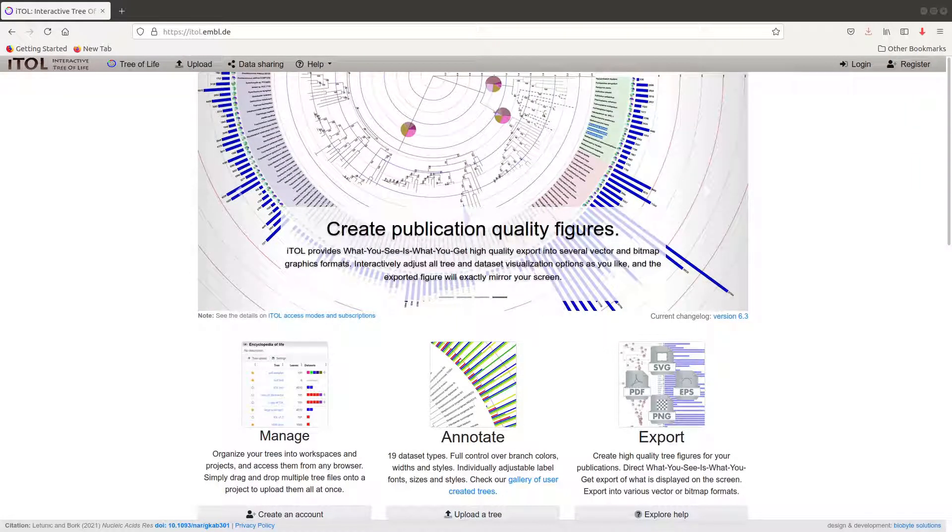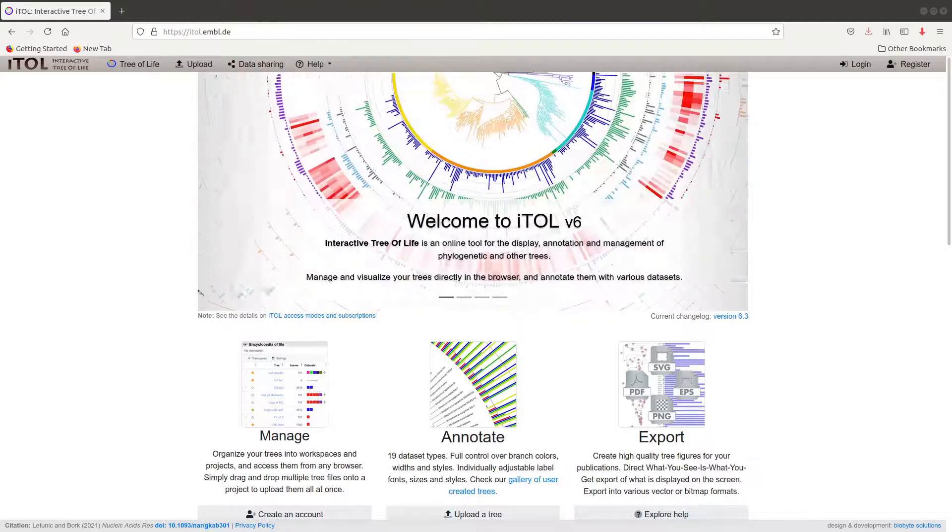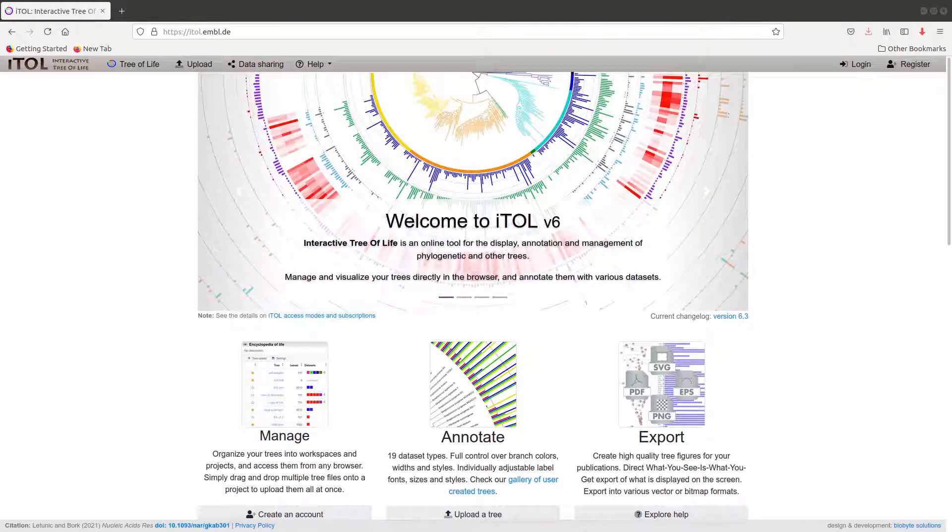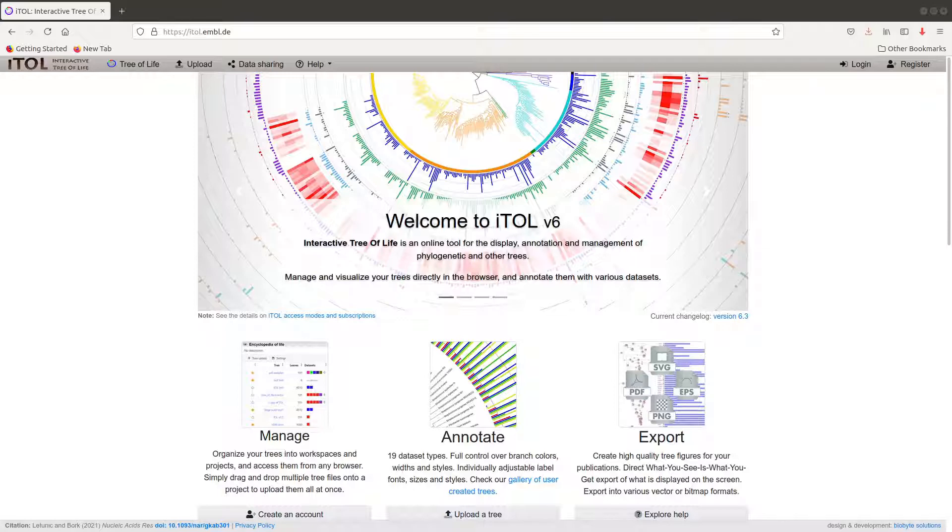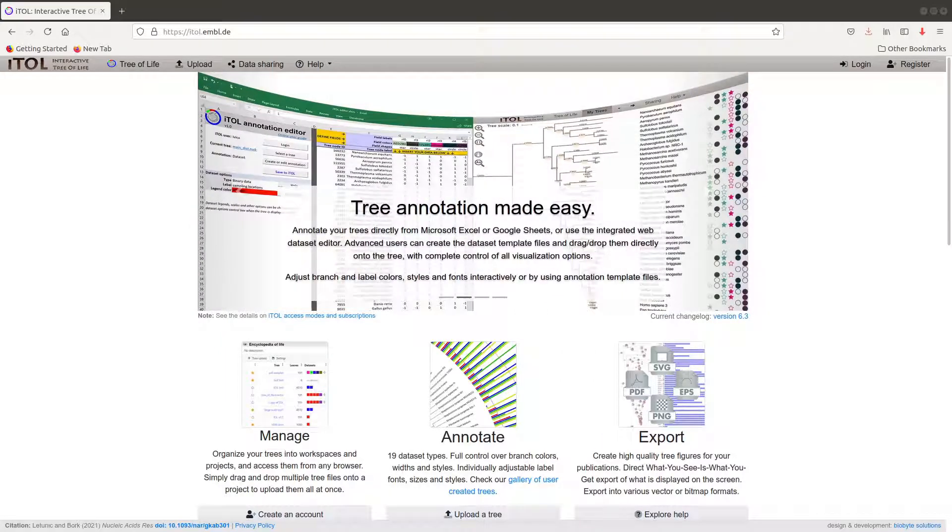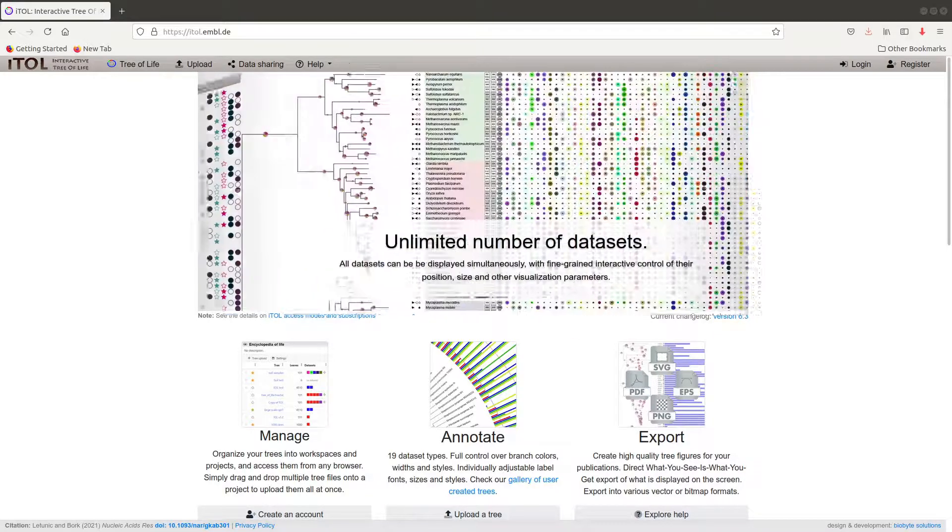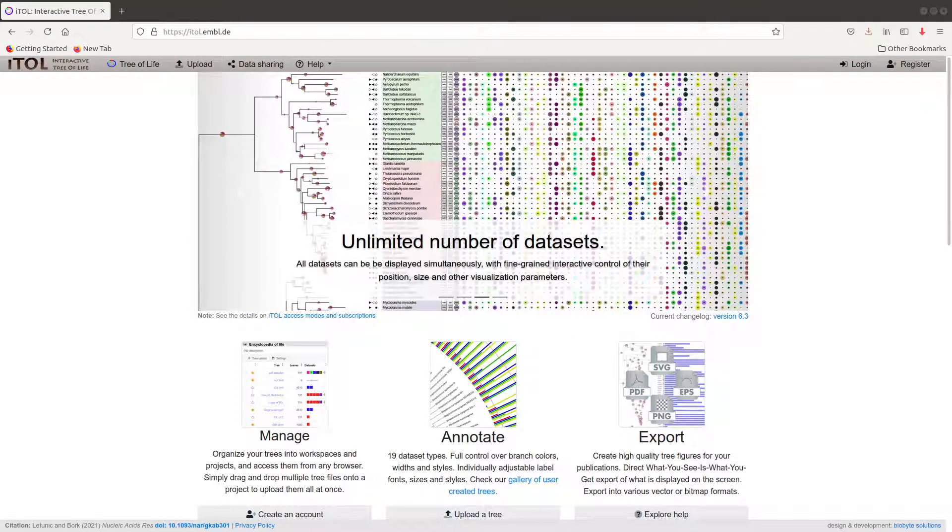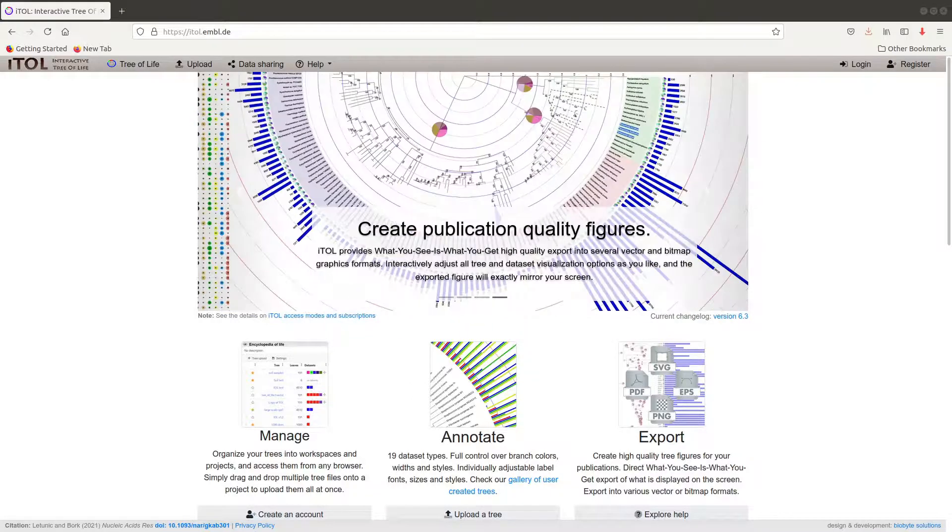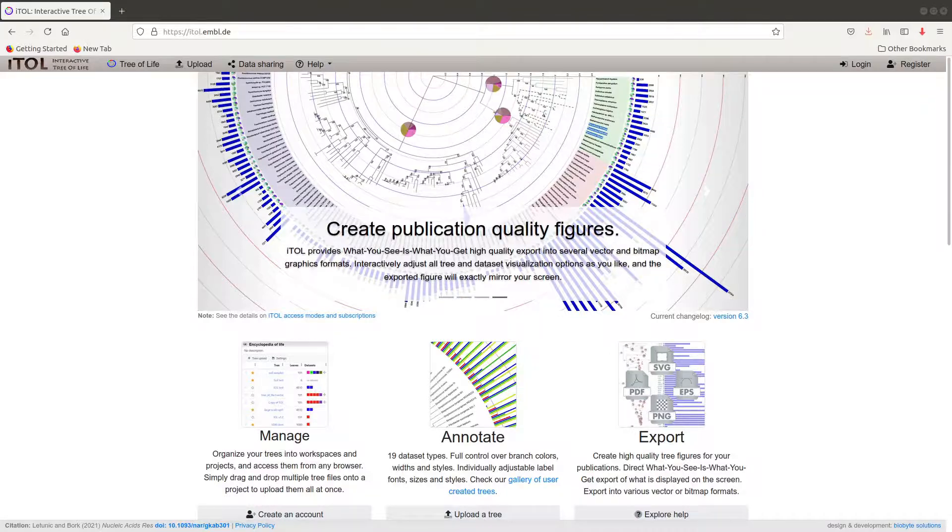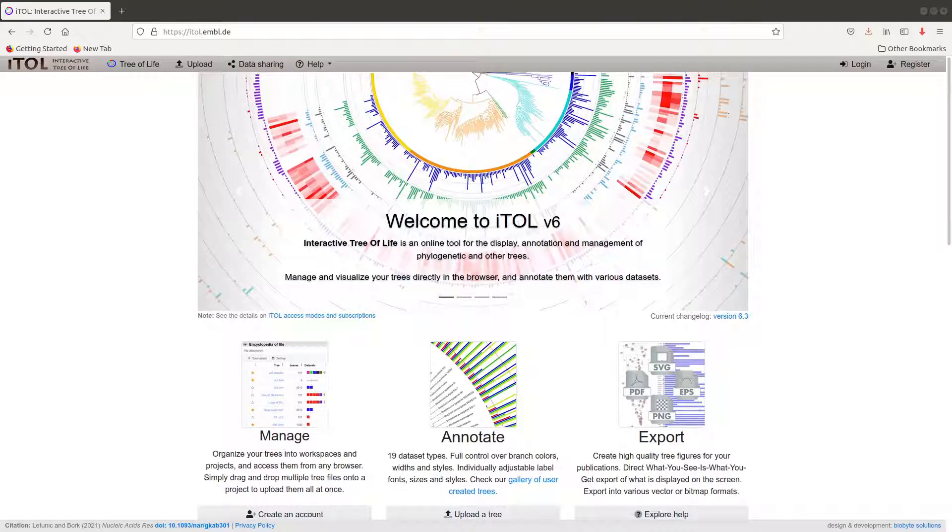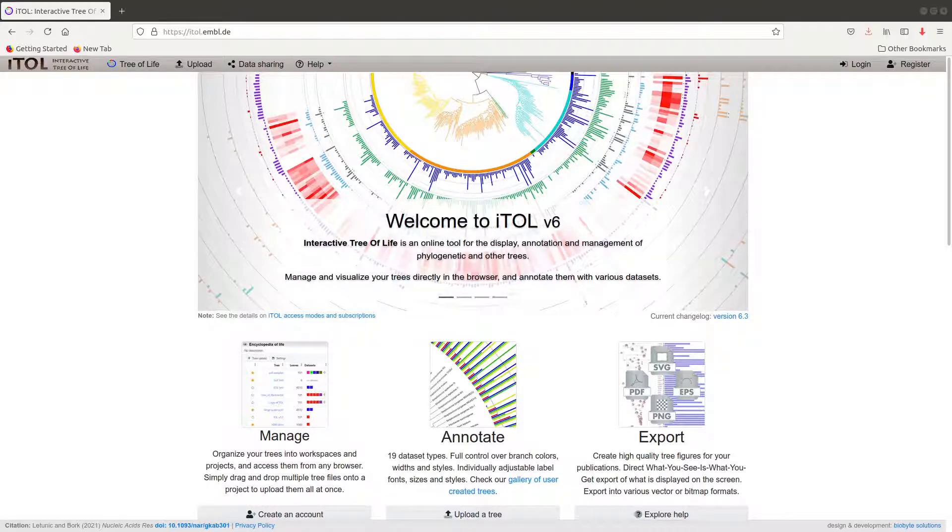Hello everyone, welcome once again to another tutorial session in bioinformatics. In today's video I am going to show you how you can visualize your phylogenetic trees using iTOL. iTOL is a web tool that allows you to manage and annotate your phylogenetic trees and it also gives you the ability to export those trees as images and you can save them in different formats.